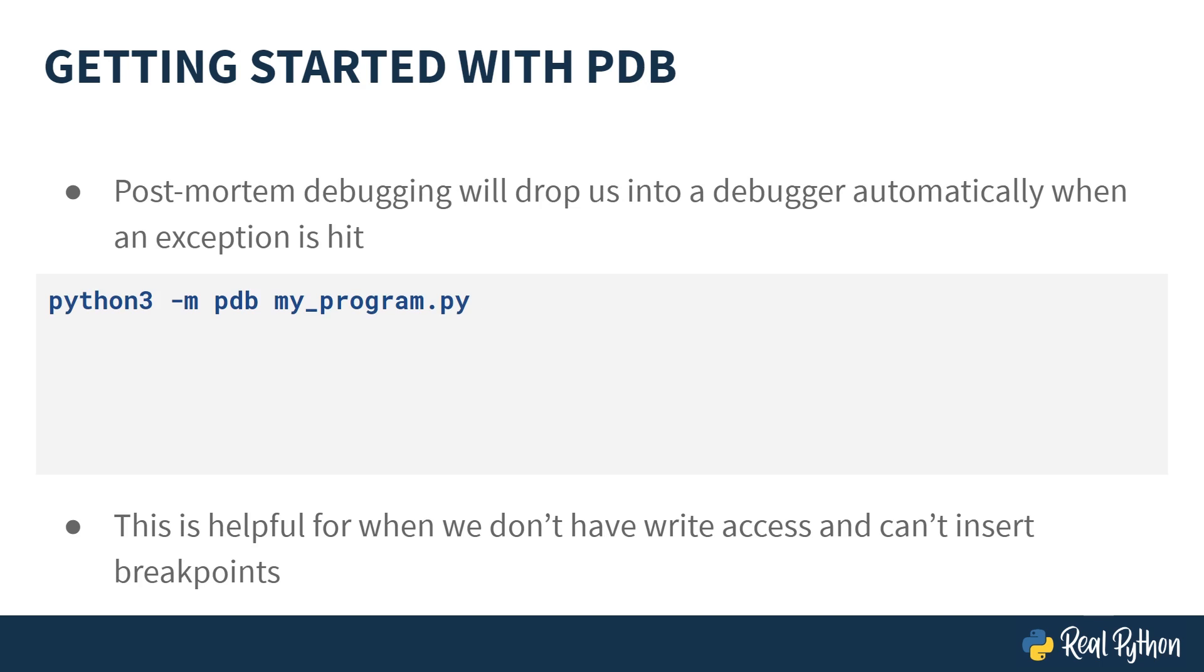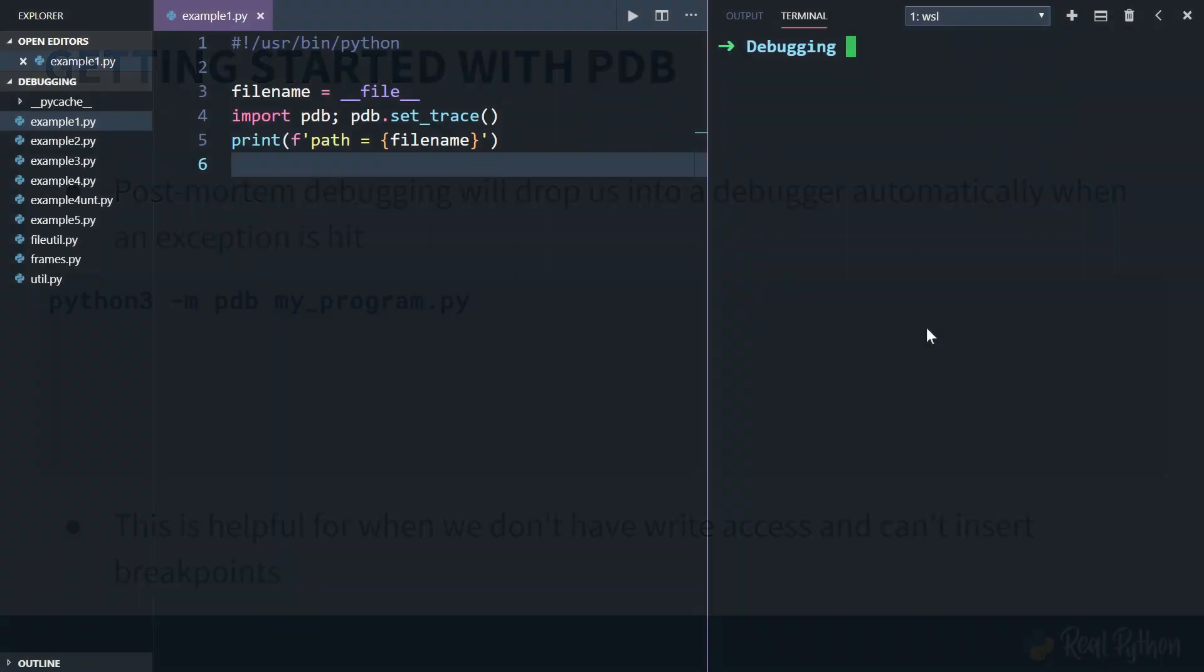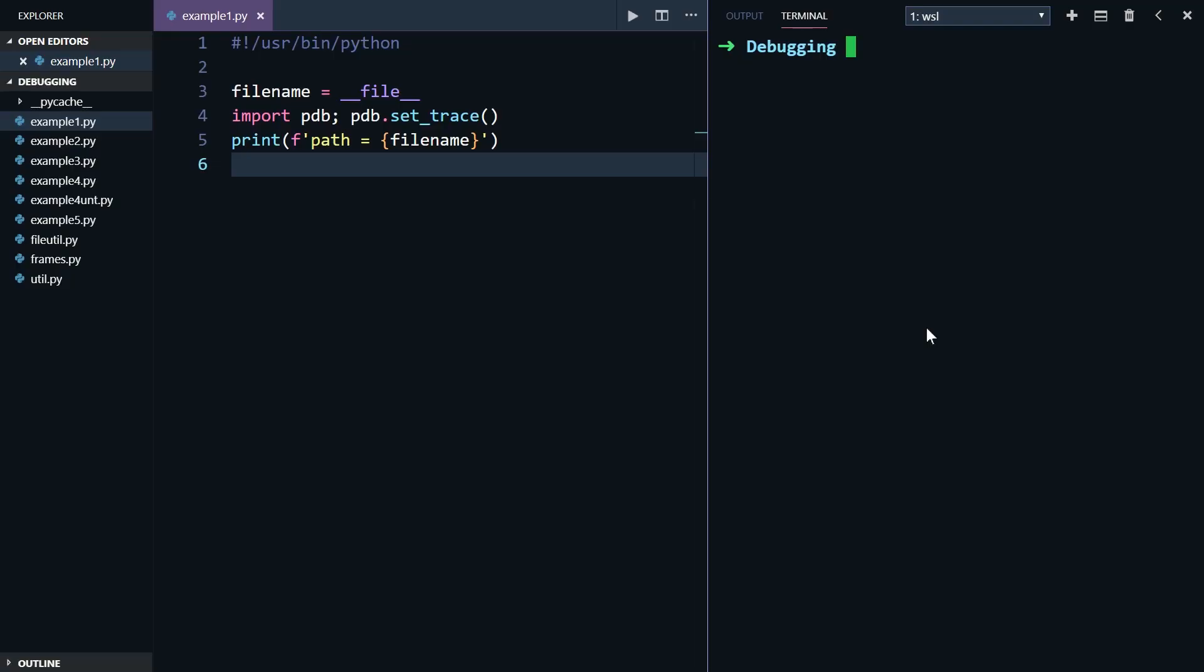Let's look at an example Python file that uses the set trace function to set a breakpoint. I'm here in Visual Studio Code, as usual, and I have opened a very short Python script called example1.py.